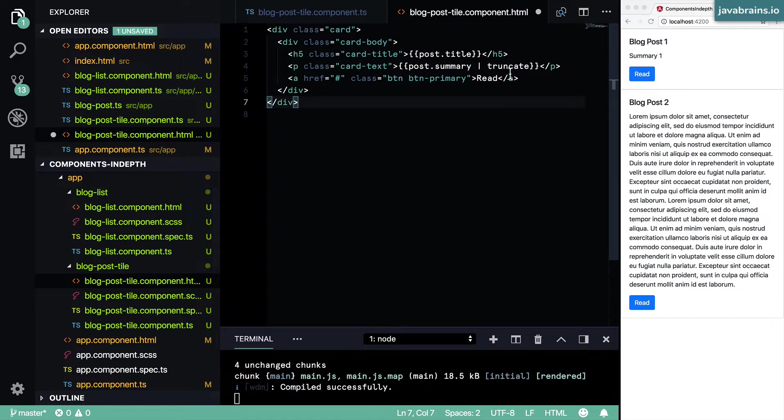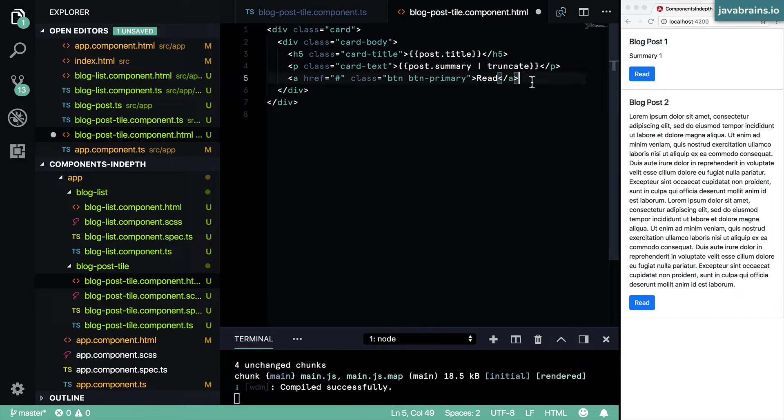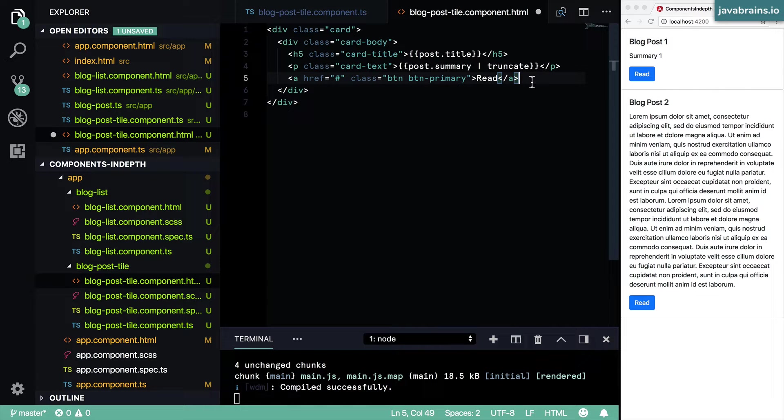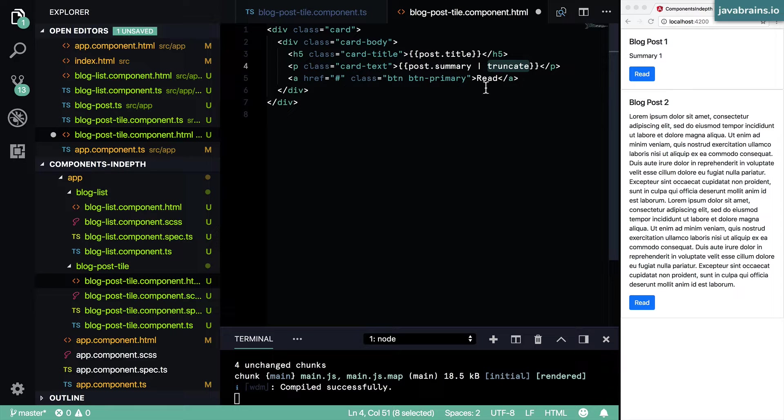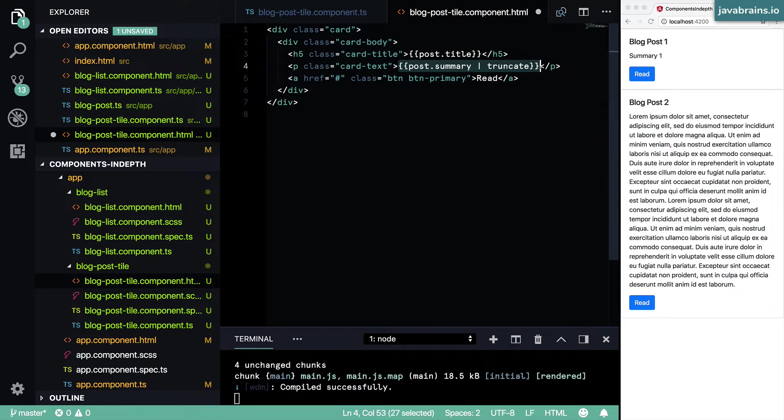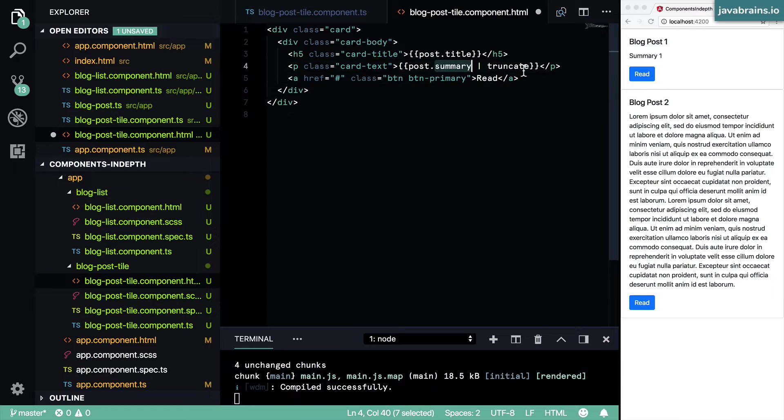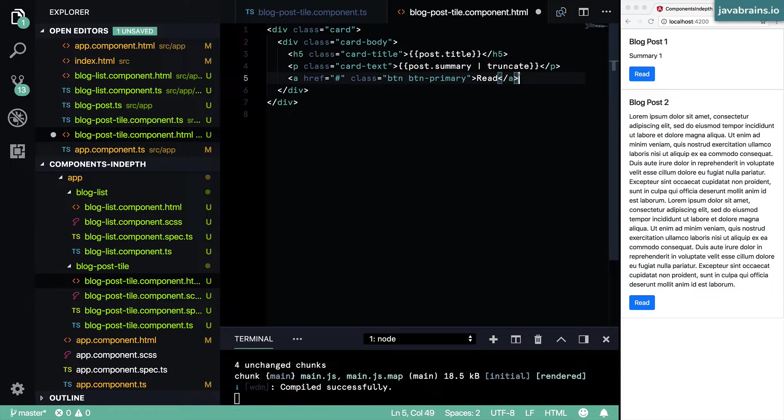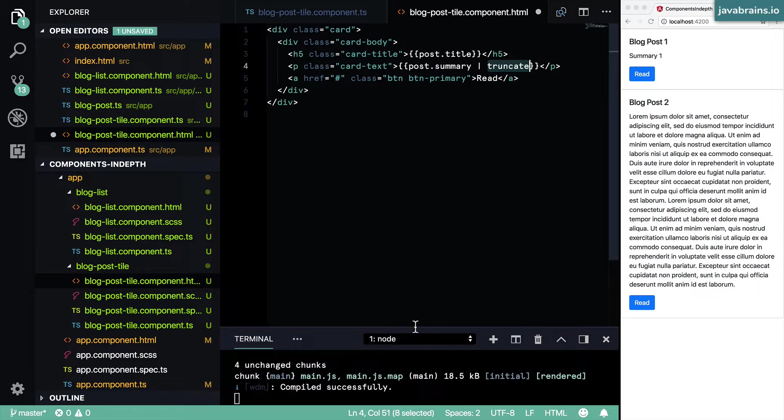But I want to demonstrate the pipe because this is a handy thing to use when you're writing your markup in your Angular components. Having this be a pipe means it's usable in your markup. And it's simple to read, you can take a look at this markup and know that summary is being truncated. Now how do you create a pipe called truncate?